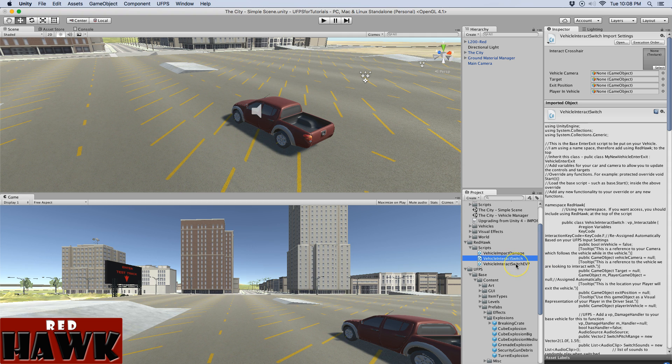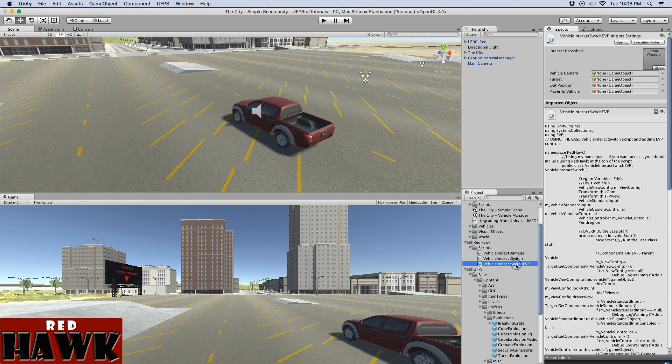And then I created that as the base and then on top of that I inherited that and created one specific to Eddy's Vehicle Physics.